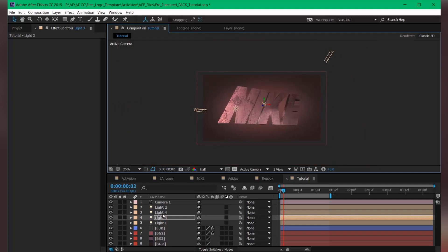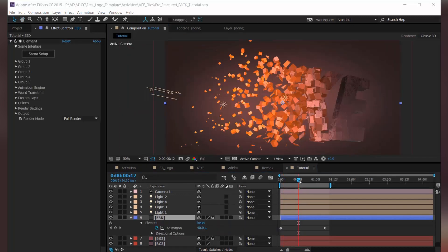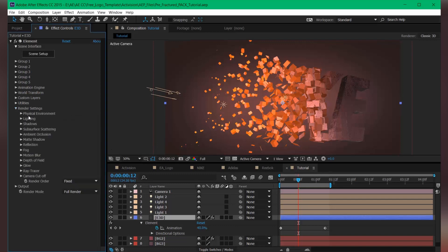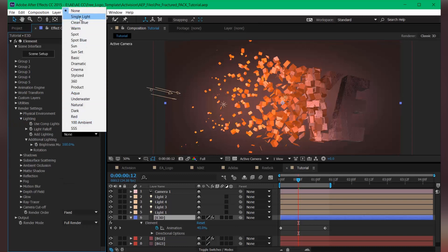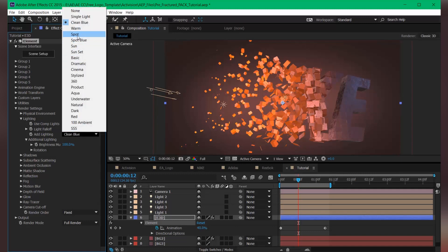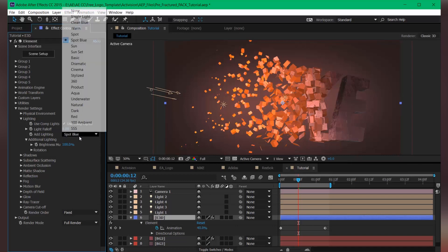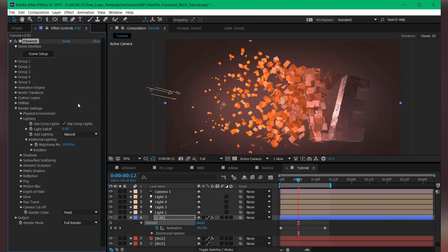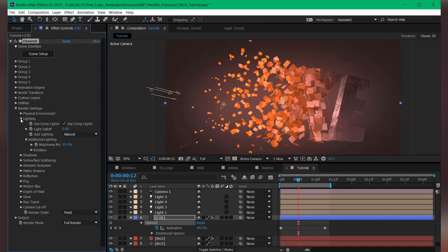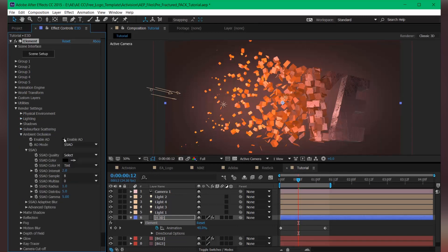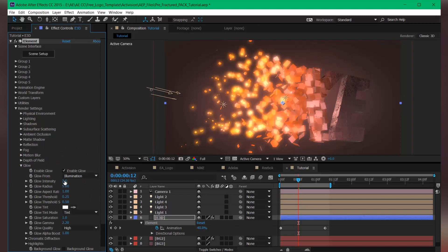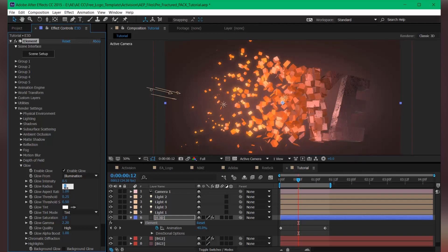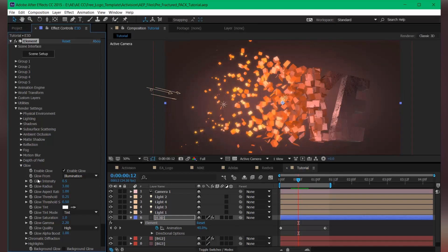So along with the comp lights, we can also tweak some light settings from Element 3D. You can see the lighting section here. You can change the light, you can add some very cool types of lights into your comp. You can choose dramatic, you can choose cinema. Let's choose natural. Let's turn this down 50%, and maybe we can also turn on the ambient occlusion for more accuracy. And let's turn on the glow and set this value to maybe 0.5 and radius to 3.